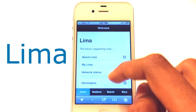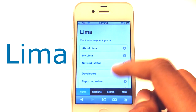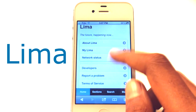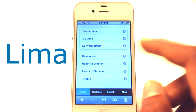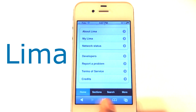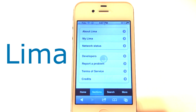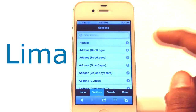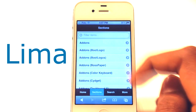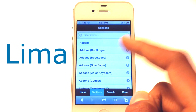Here we have the home. If you scroll down, you guys can see we have 'About Lima,' network status, developers with problems, and those stuff. On the bottom you guys can see we have home, sections, search, and more. Let's go check out sections. And we have all the sections that you will be able to find in Cydia. We have a search bar.